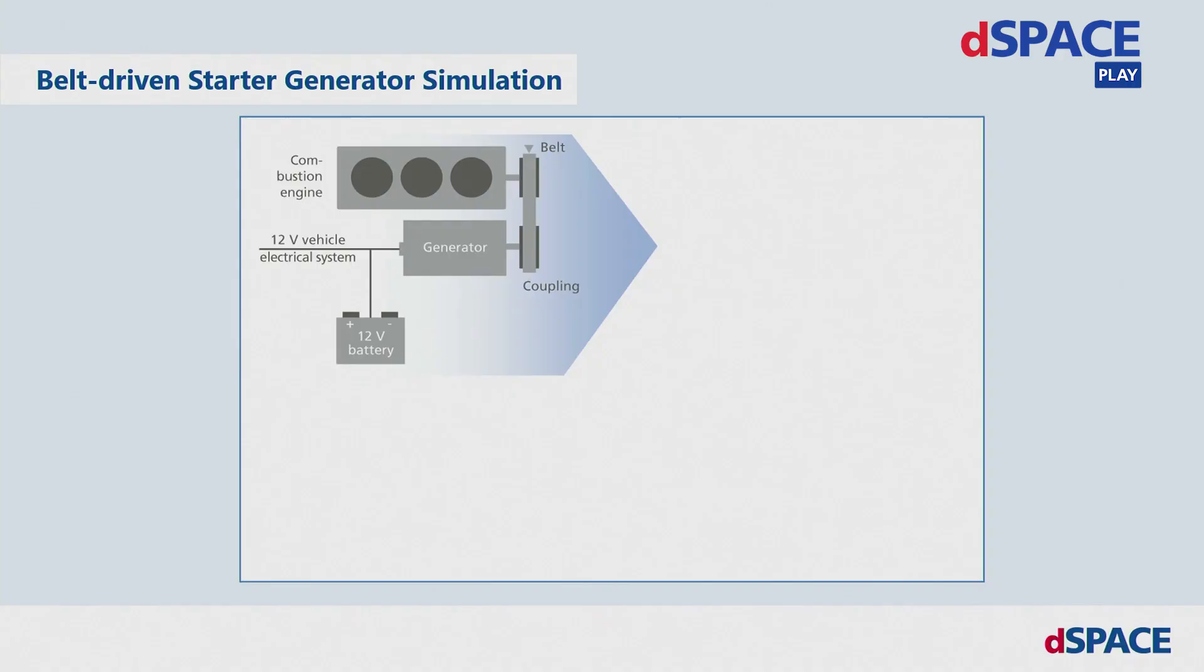Welcome to the Innovation Coffee Break. Today I would like to introduce you to another electrifying topic: highest dynamic motor simulation based on the latest FPGA hardware.